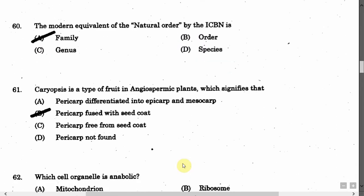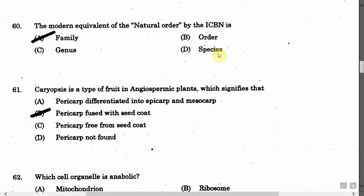The next question is: The modern equivalent of the natural order according to ICBN is — Option A: Family. Option B: Order. Option C: Genus. Option D: Species. The correct answer is Option A, that is Family.